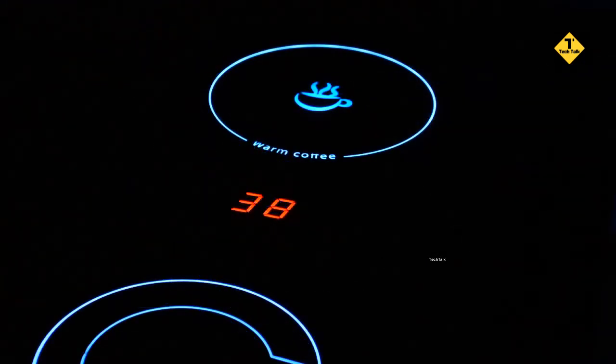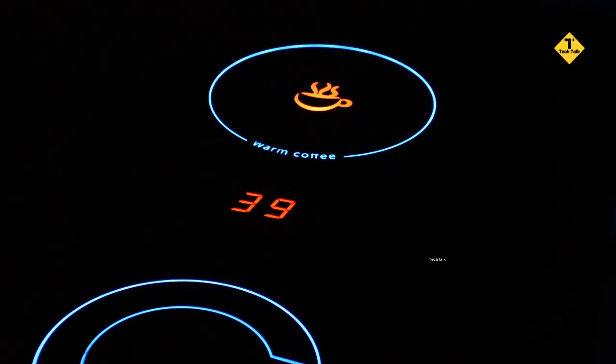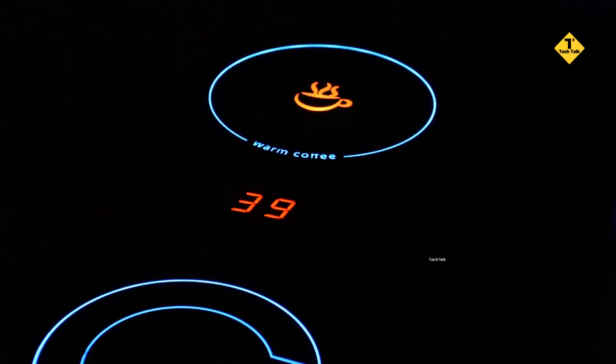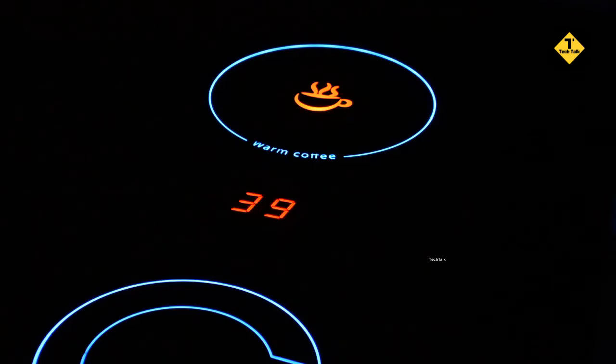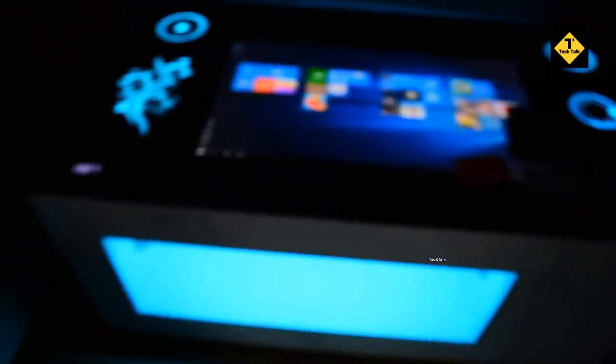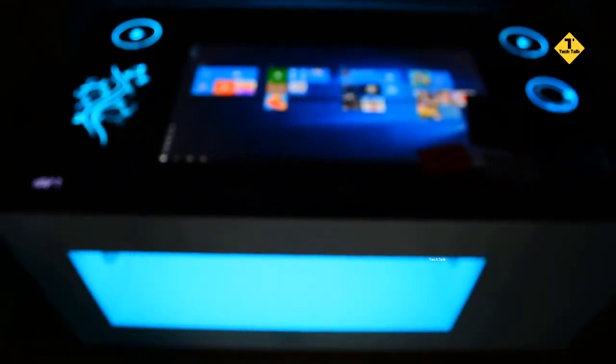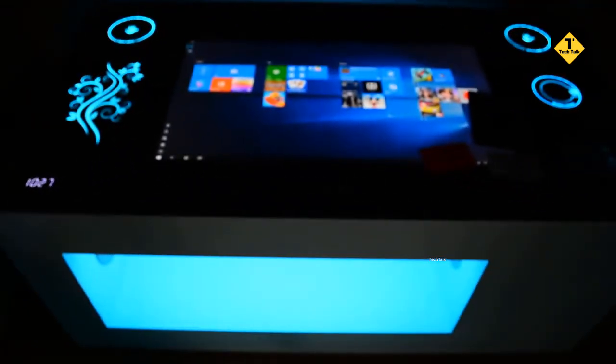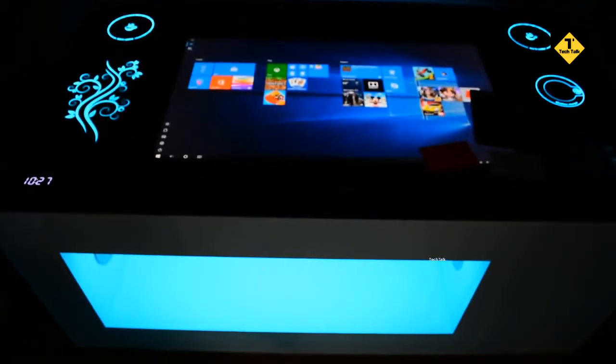Each coffee heater has an indicator to show you the current temperature with smooth LED light animation. LED ambient light gives the table a futuristic design.